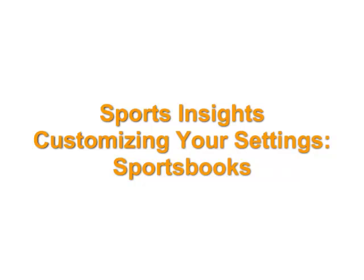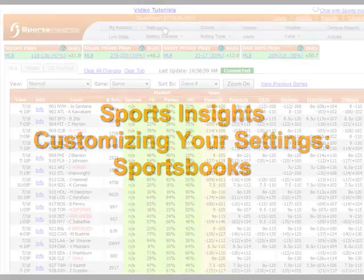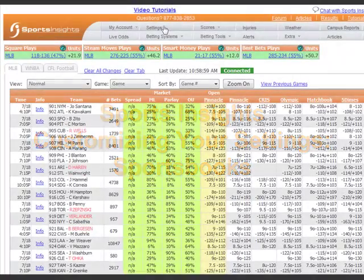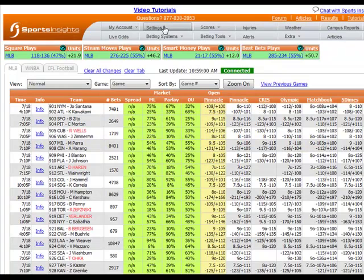Welcome to this quick guide to customizing your Sports Insights settings. In this video, we will take a look at the Sportsbook tab.